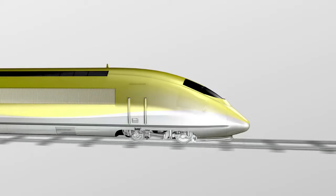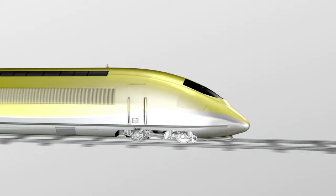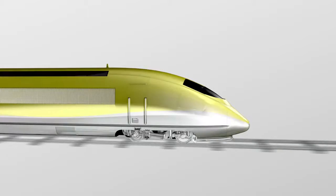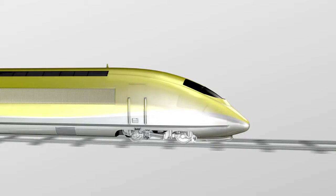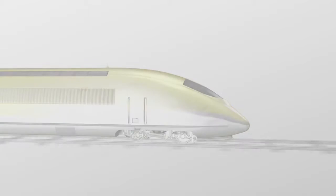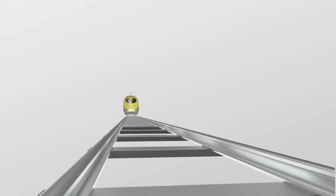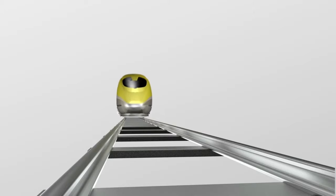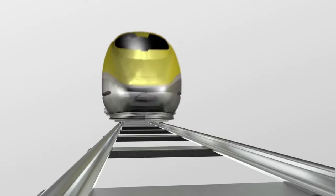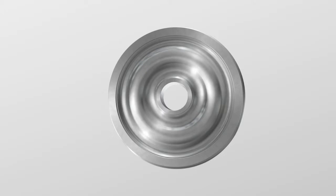Trains running mile after mile put high demands on their wheels. Meeting the requirements on dimensional tolerances and surface quality is essential, both as a matter of safety but also in terms of comfort for the passenger.